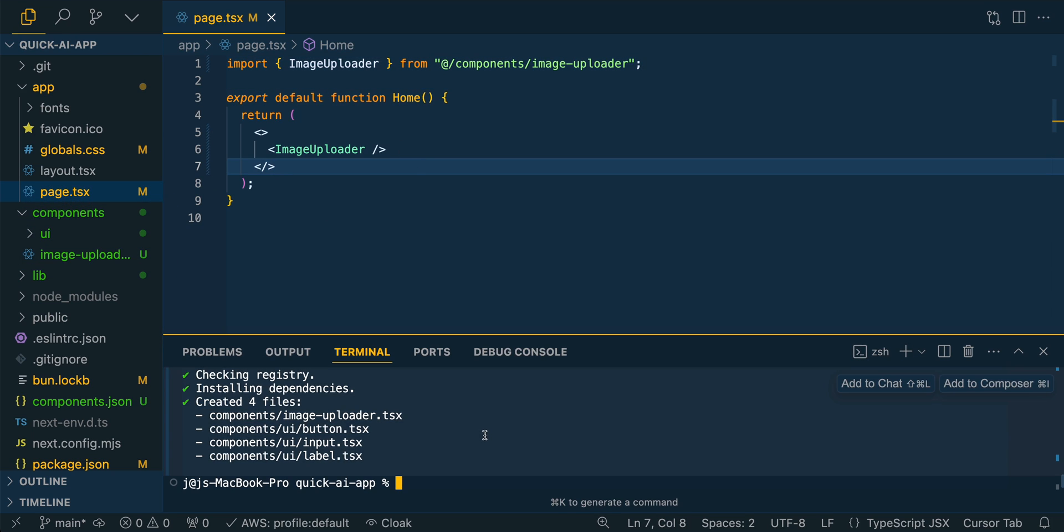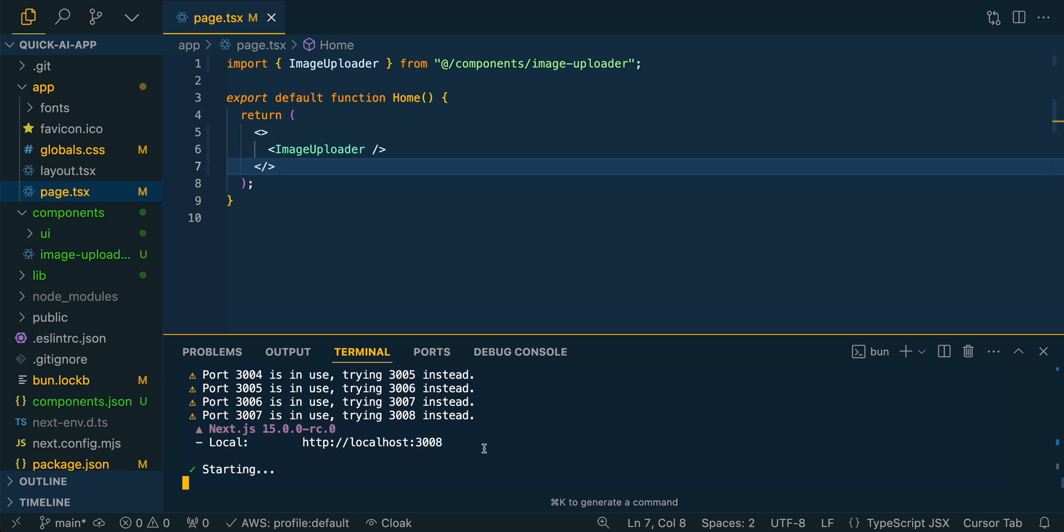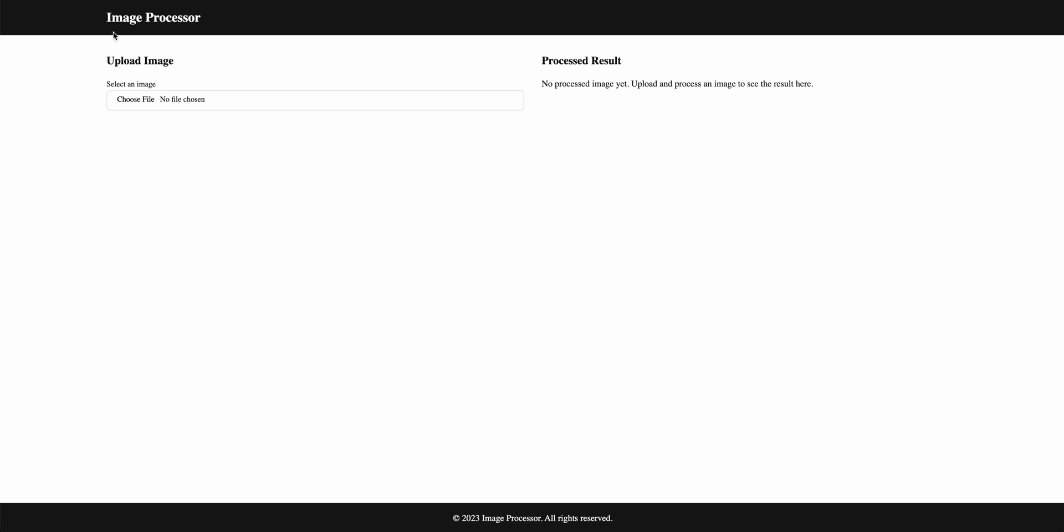Once we have that set up, we can just start our servers. We can bun dev. Here we see our image processor. So we have the ability to upload things and then our process result.